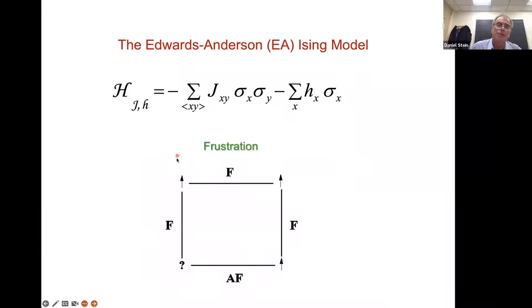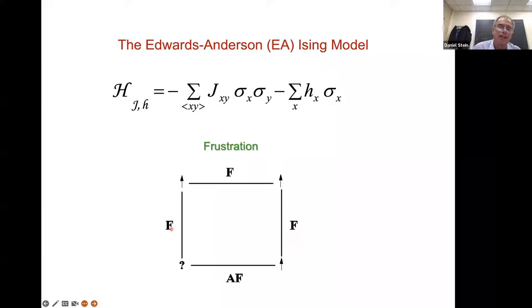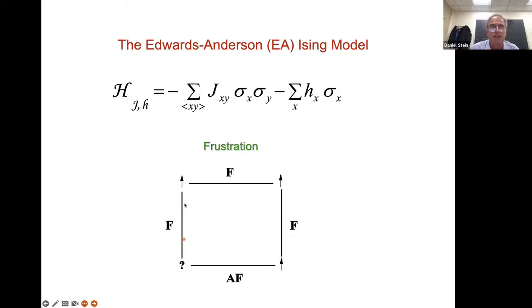One of the consequences of this is what's called frustration. In a simple square in a two-dimensional lattice with four sites, suppose one assigns ferromagnetic and anti-ferromagnetic couplings by flipping a coin — heads ferromagnetic, tails anti-ferromagnetic — and gets three ferromagnetic and one anti-ferromagnetic. If the product of the couplings around the plaquette is negative, there is no way to choose the spins to satisfy all of the couplings. That is known as frustration.